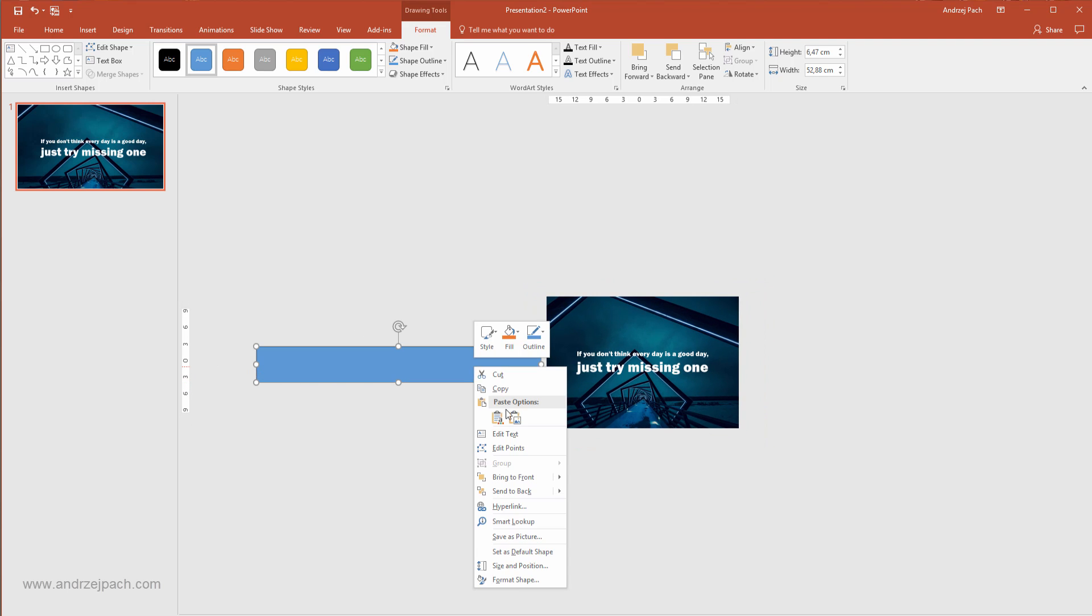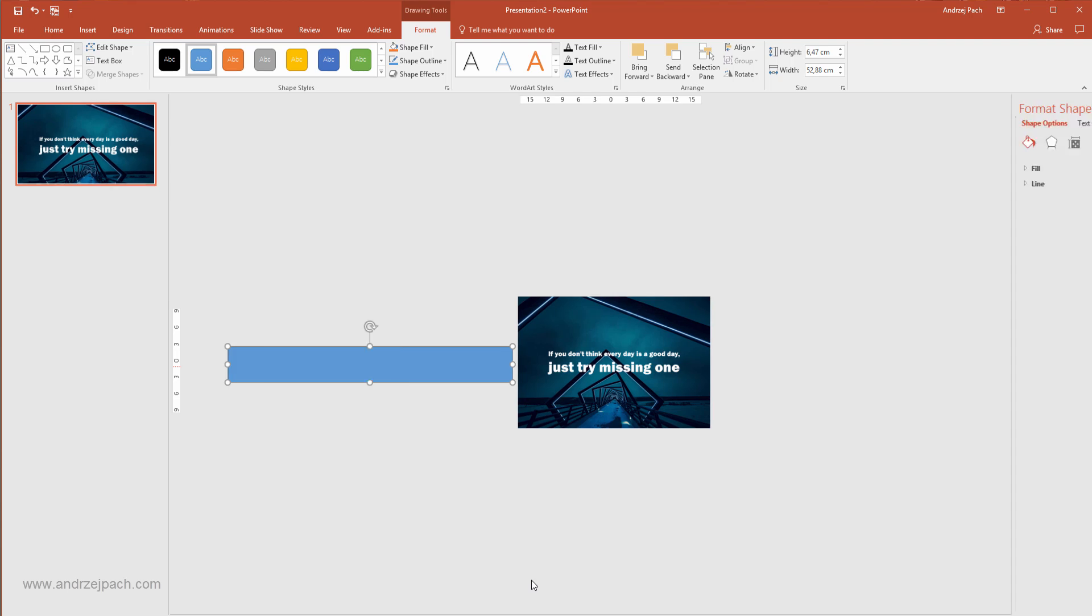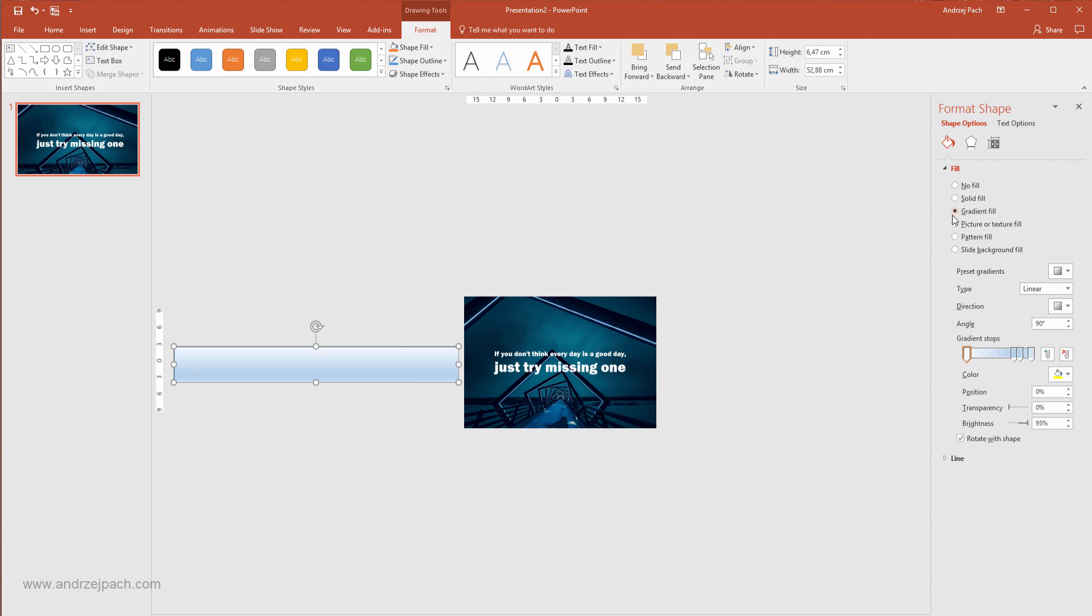Click on the rectangle shape and make a big shape like this. I will make it a bit bigger. I will right click, Format Shape, Fill, Gradient Fill and I will start to work with the gradient.